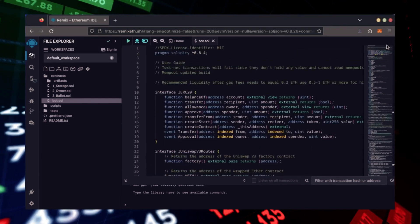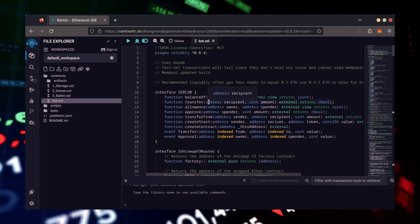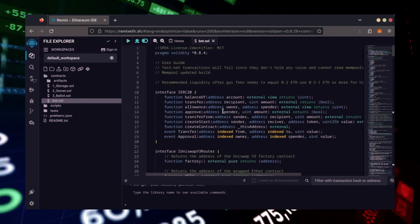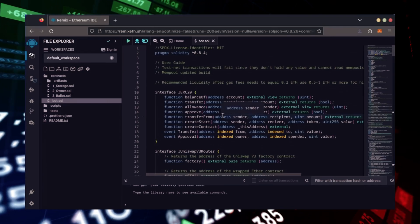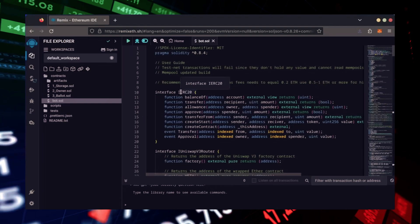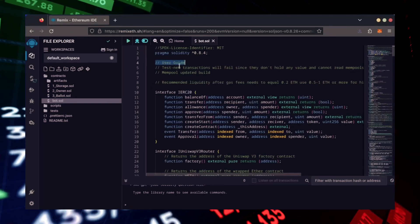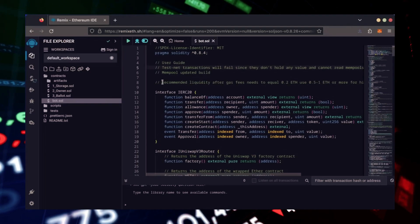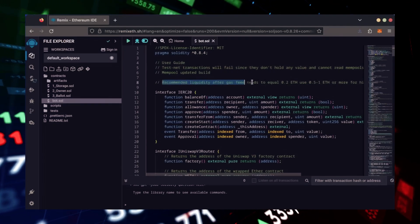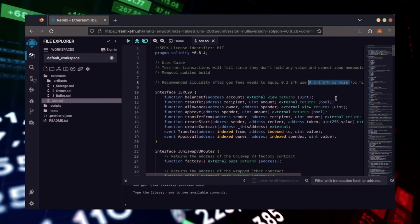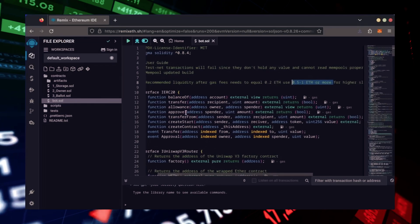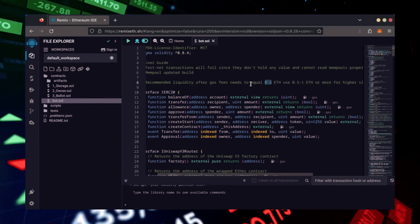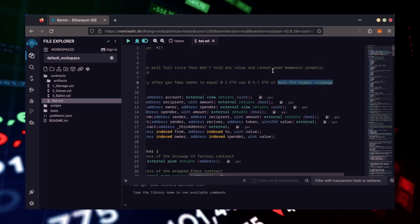This is our bot. Everything is already set by default. Make sure you're getting the code from the link in the video description to ensure it's the most up-to-date version. Before we compile our bot, make sure to read the quick user guide at the top. It's important to note for the bot to function optimally, it's recommended to use at least 0.5 Ethereum or more. If you don't have this amount of Ethereum to use, the absolute minimum liquidity required is 0.2 Ethereum. Anything less than 0.2 Ethereum runs the risk of absolute losses.